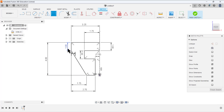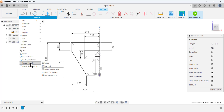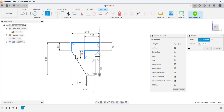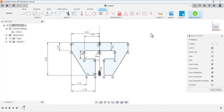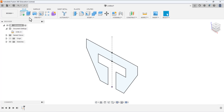Now we can mirror this portion of the sketch to the other side using this construction line as the mirror reference. Go to Create and select the Mirror tool. For the objects, select all of these lines on this side. The construction line will be the mirror line. Press OK. The sketch is done — finish the sketch.